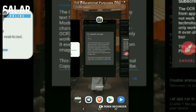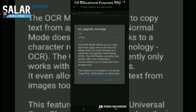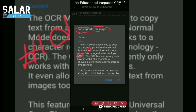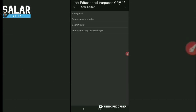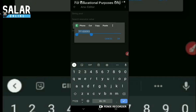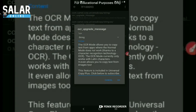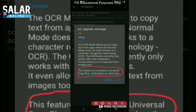Now I find this box. This box's name is OCR UpgradeMessage. But inside the dex file, you will not find 'OCR UpgradeMessage' - you will find the ID number of this message. So the ID number of this message, we copy it. We can verify this ID is correct and we can see that this message in English says: 'This feature is included in Universal Copy Plus. Click below to subscribe' - as we saw in our app.